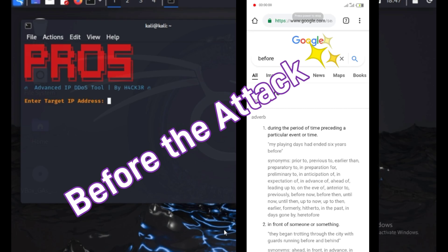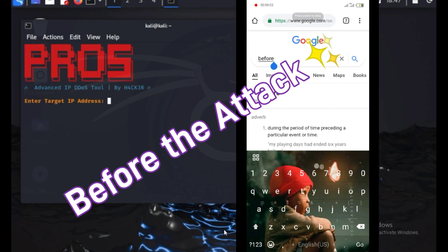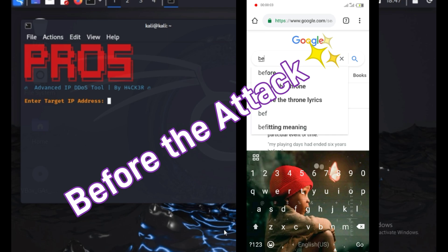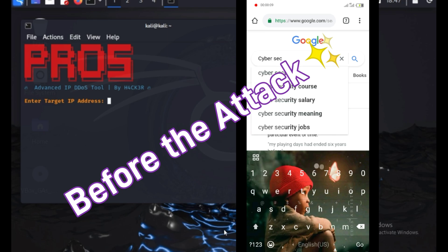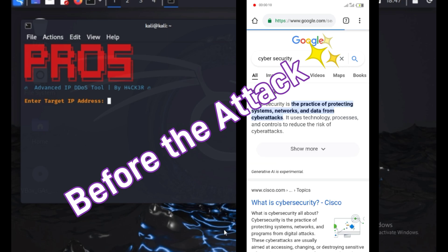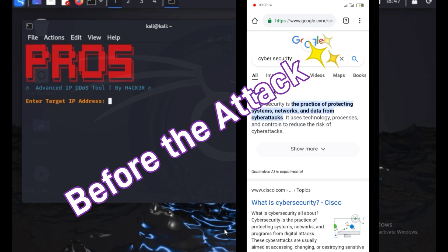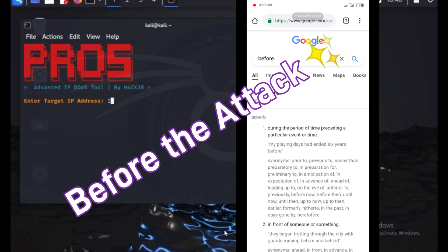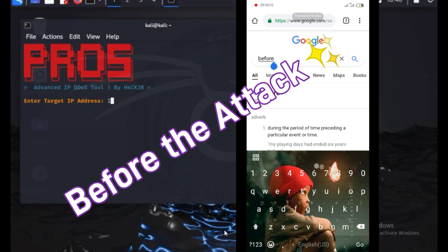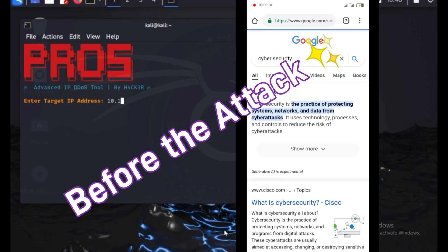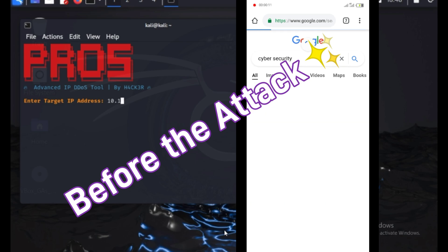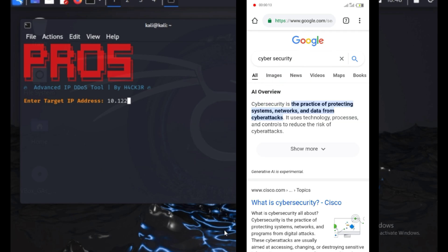Before launching the attack, you can see that the internet connection is stable and working perfectly. As I perform a Google search, the page loads without any delays, confirming that there are no connectivity issues. Even as I continue to refresh the browser multiple times, the connection remains strong with no signs of slowing down or disconnection. This shows that, at this moment, the network is functioning normally without any interference.